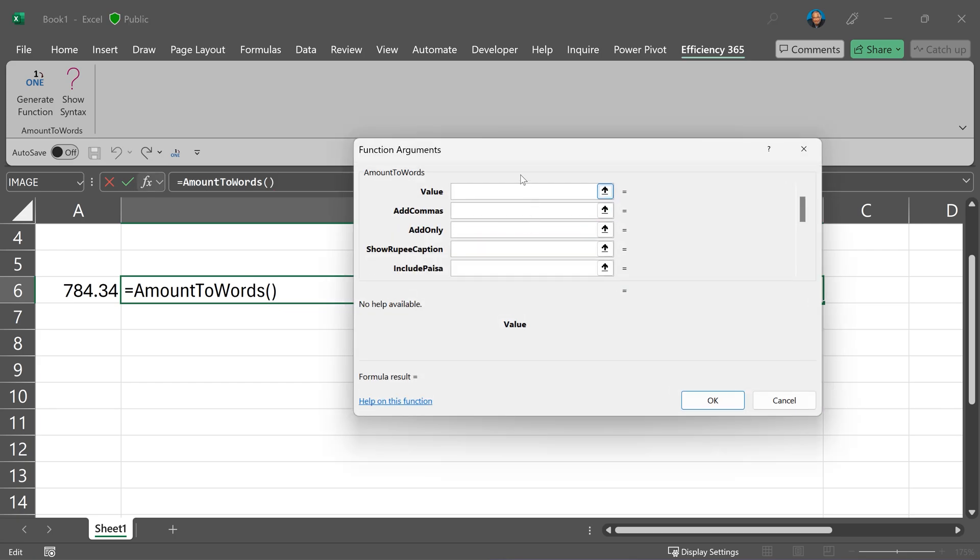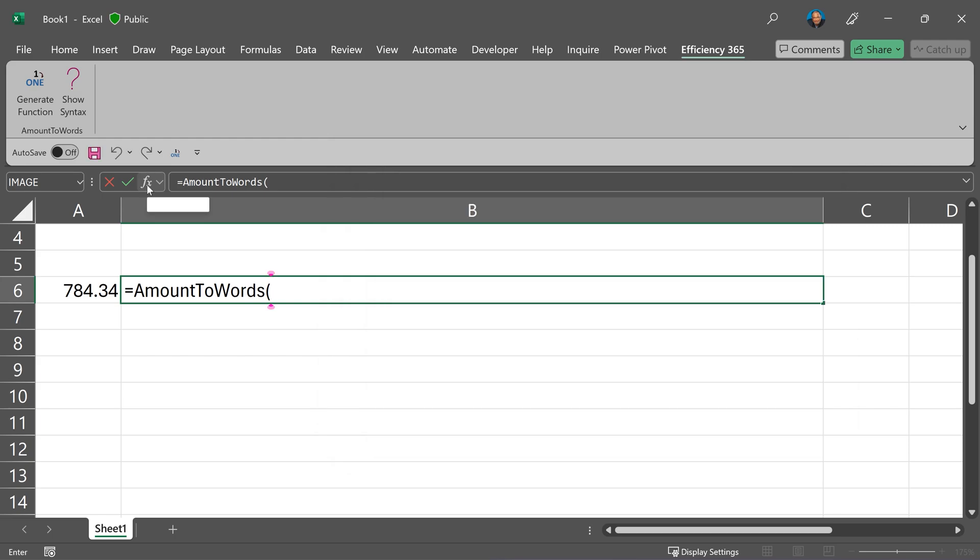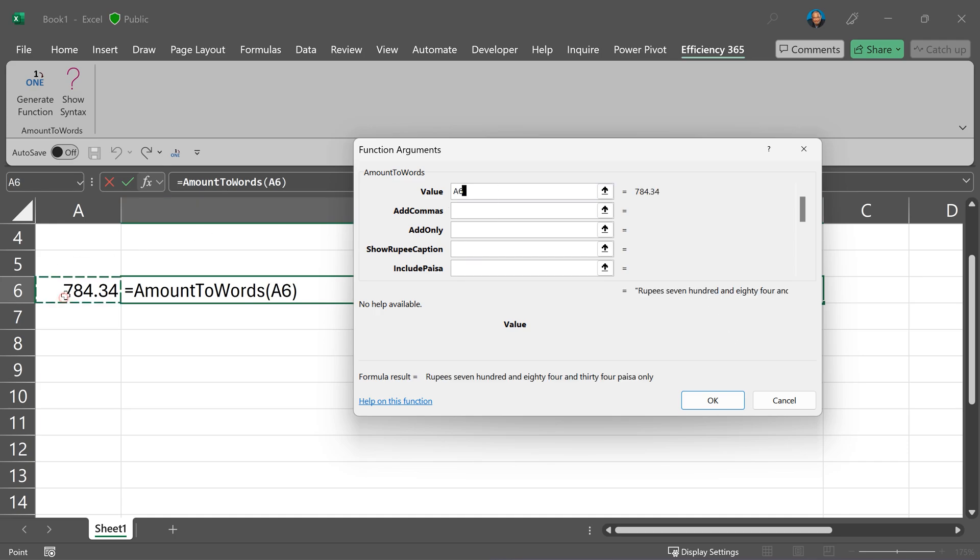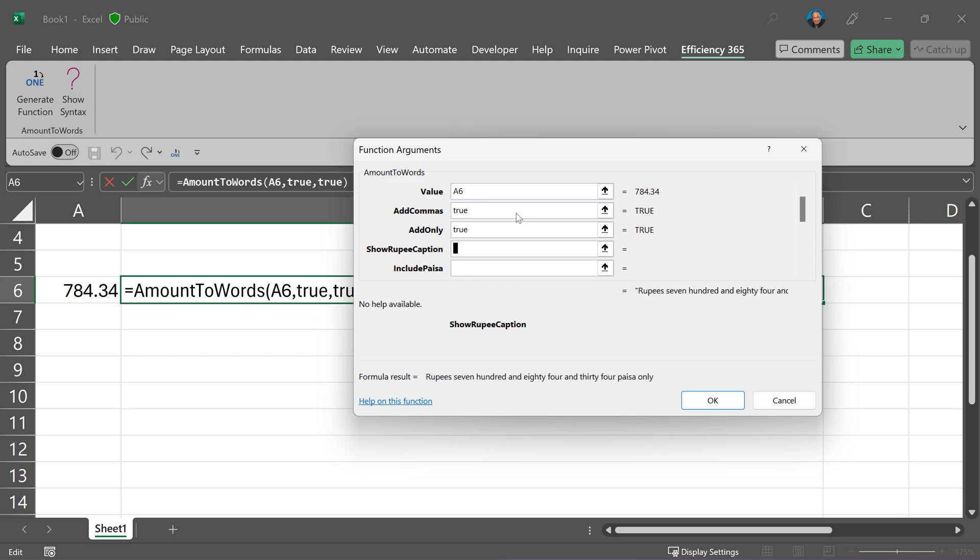Now you can see all the functions arguments or parameters. Instead of control A, you can also click on the effects and the same list of parameters will appear. I can use it like any other Excel function. I'm picking it up from here. I do want comma and then do you want to add the word only? Yes. And then do I want to see the rupee caption? Yes, and so on and so forth.